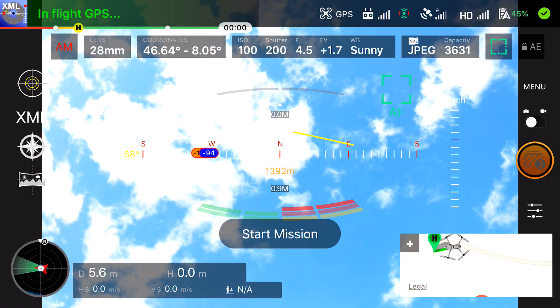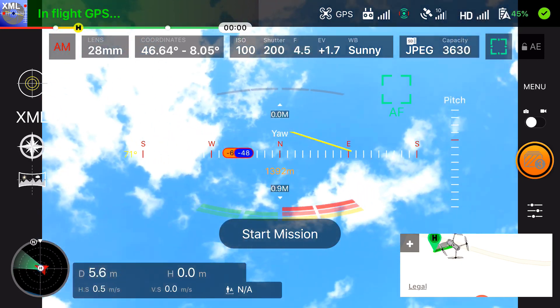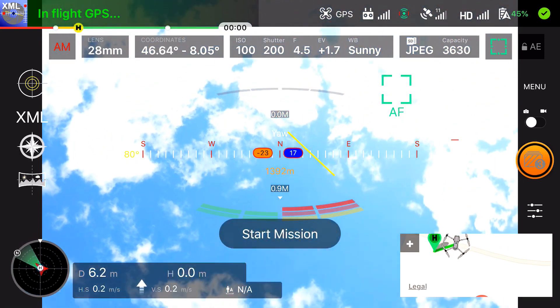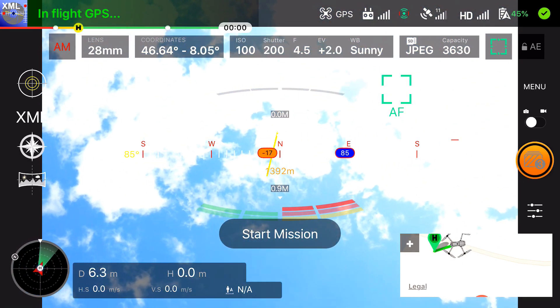With the yellow status bar you can always see how the aircraft is pointing toward the sky.